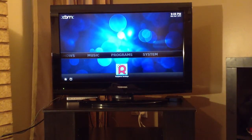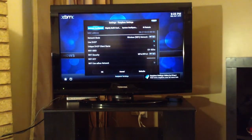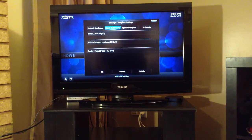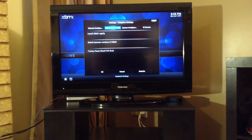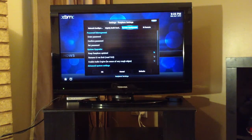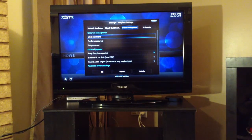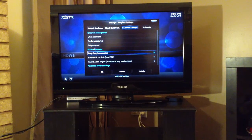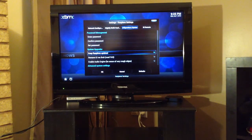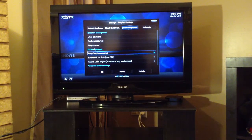Other options in settings: you can select an XBMC nightly build and switch between versions, or run a factory reset which will erase all the settings in XBMC — very useful stuff. Under system configuration, you can change the Raspberry Pi password. You can toggle on or off the update mechanism, so when you reboot RASBMC it automatically updates. It's a nice option, but if you want to turn it off, you can.